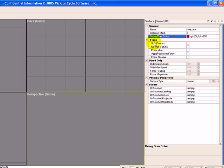Then these things down here, the flags, are for different things. Like for instance, if we were making grass, we would probably want a soft contact.